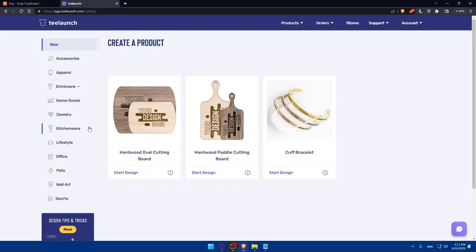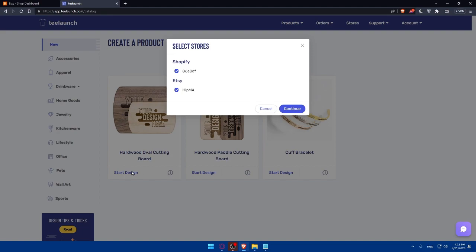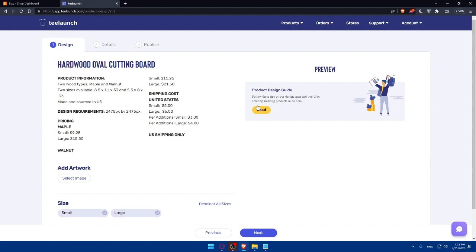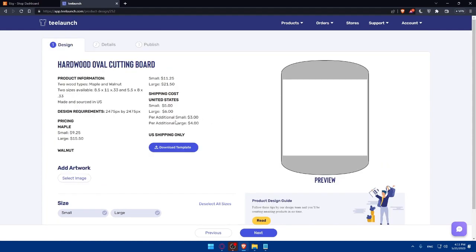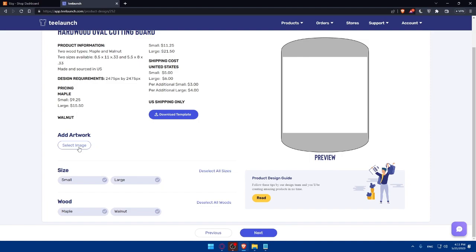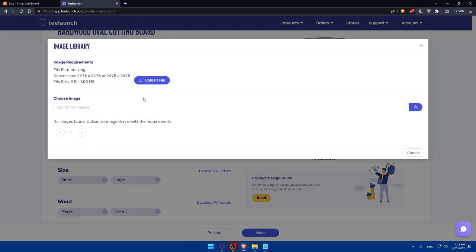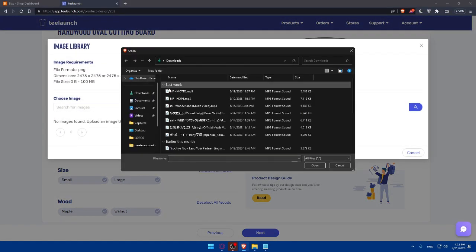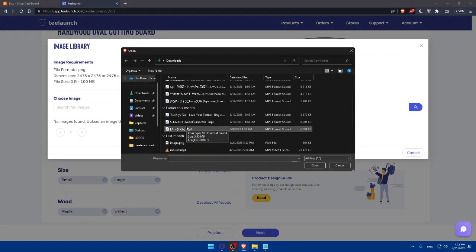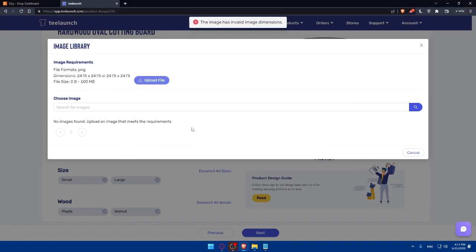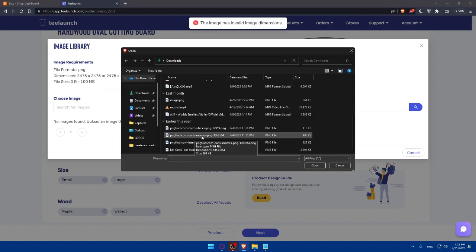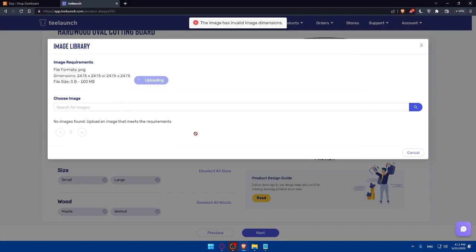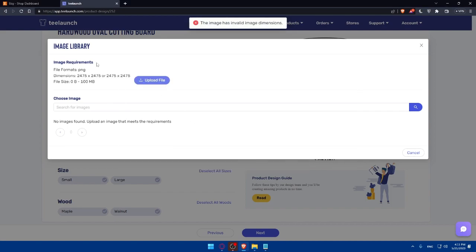As an example, we will create this hardwood oval cutting board. Click on start design. We would like to add it to Etsy, so I don't care about Shopify at the moment, and click on continue. Here, as you can see, we will be able to start designing. Let's just select an image as an example and upload a file. Let me just upload this picture as an example.